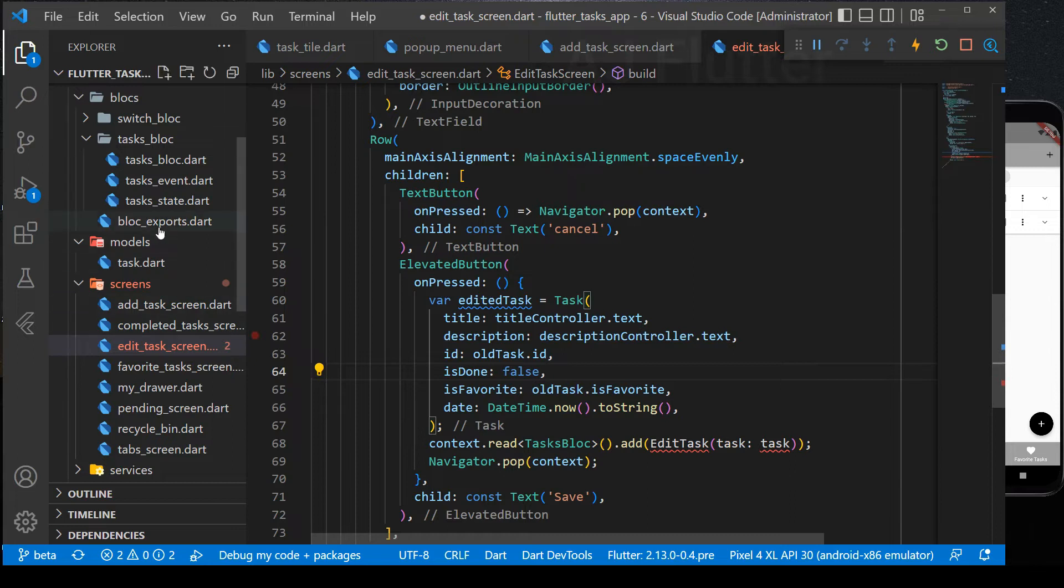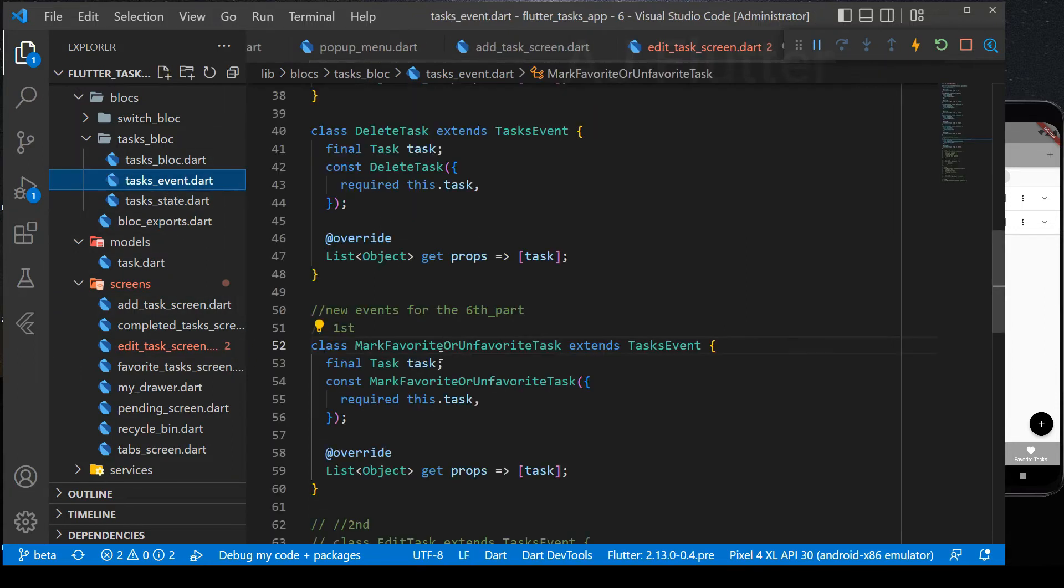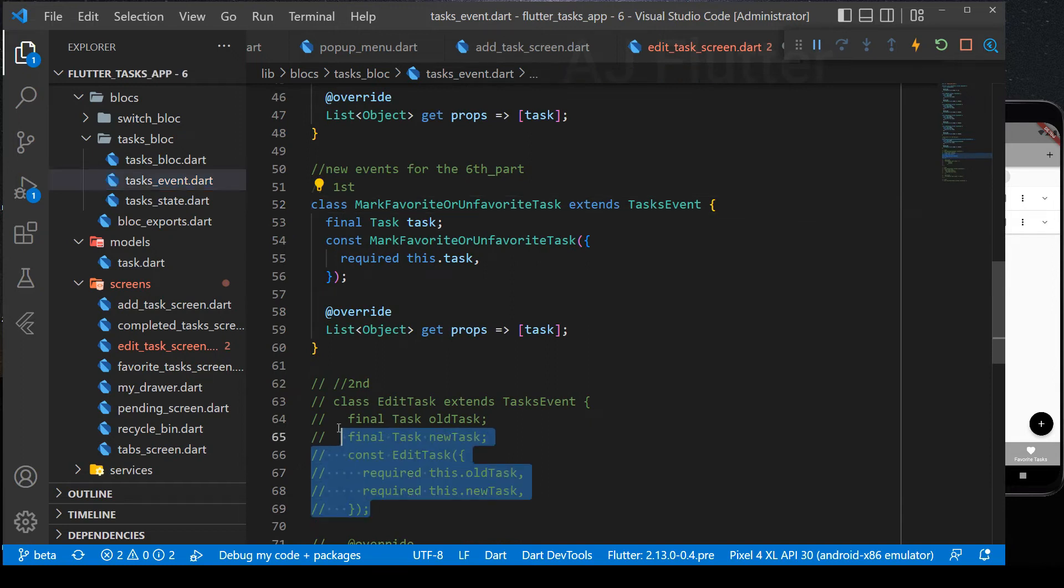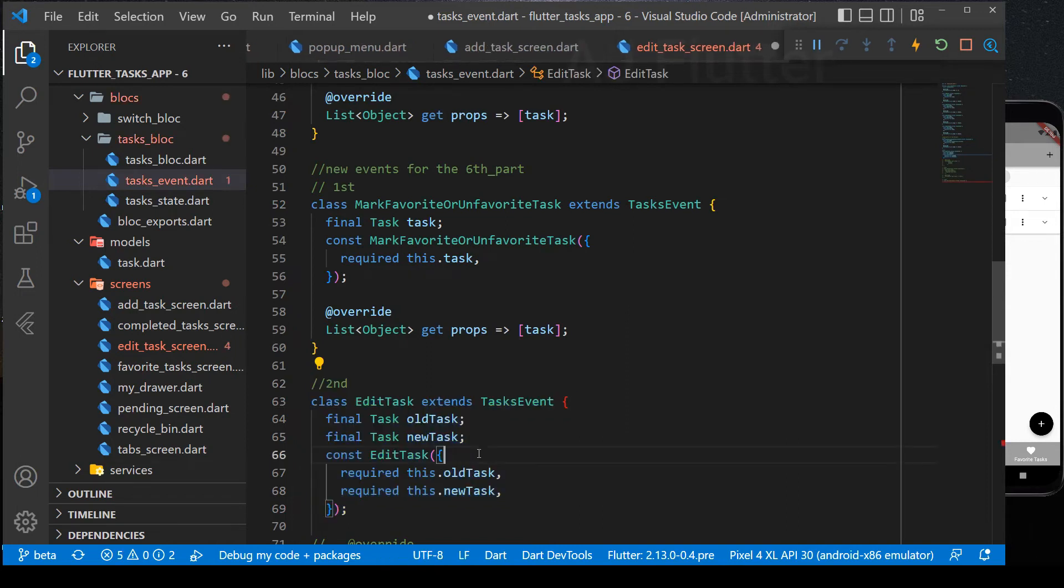Before going on, we must implement edit task event. Again, in order to save the time, I already wrote it to you. But don't worry, I'll explain it all step by step. Here in the event task, we get both old and new tasks. Why do we need them? You will know it here in the task block. Just now, I just uncomment the edit task block logic.